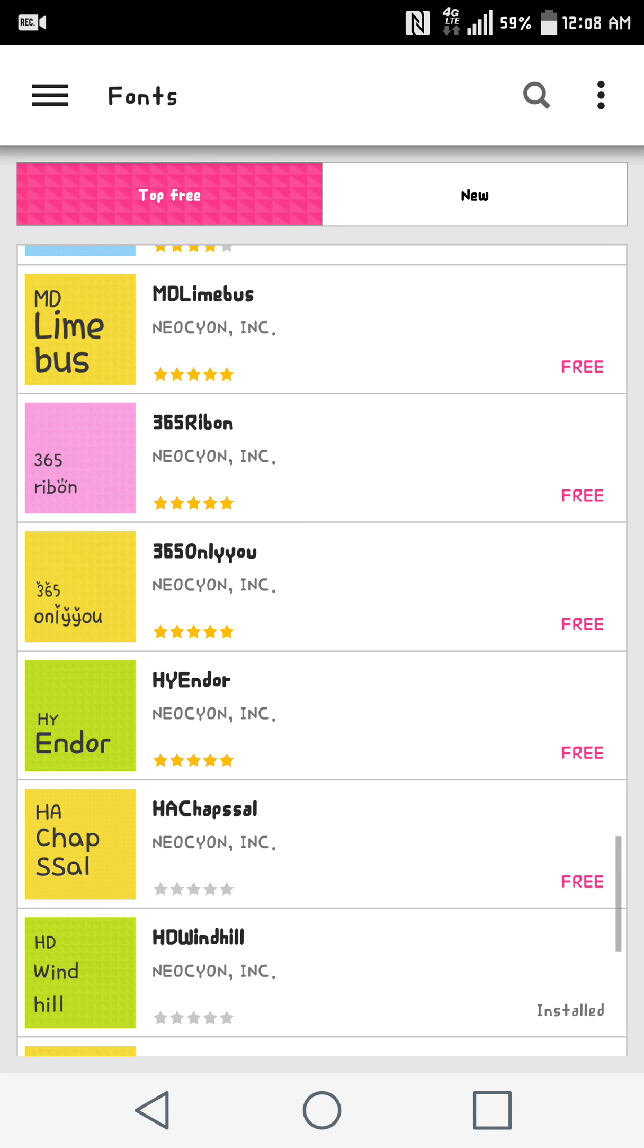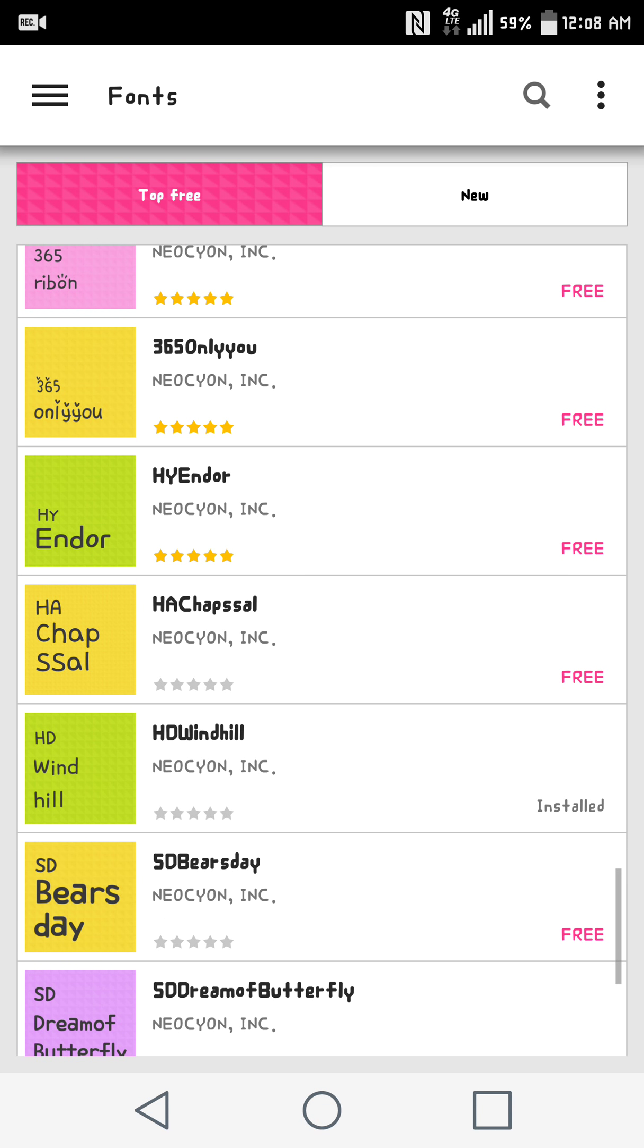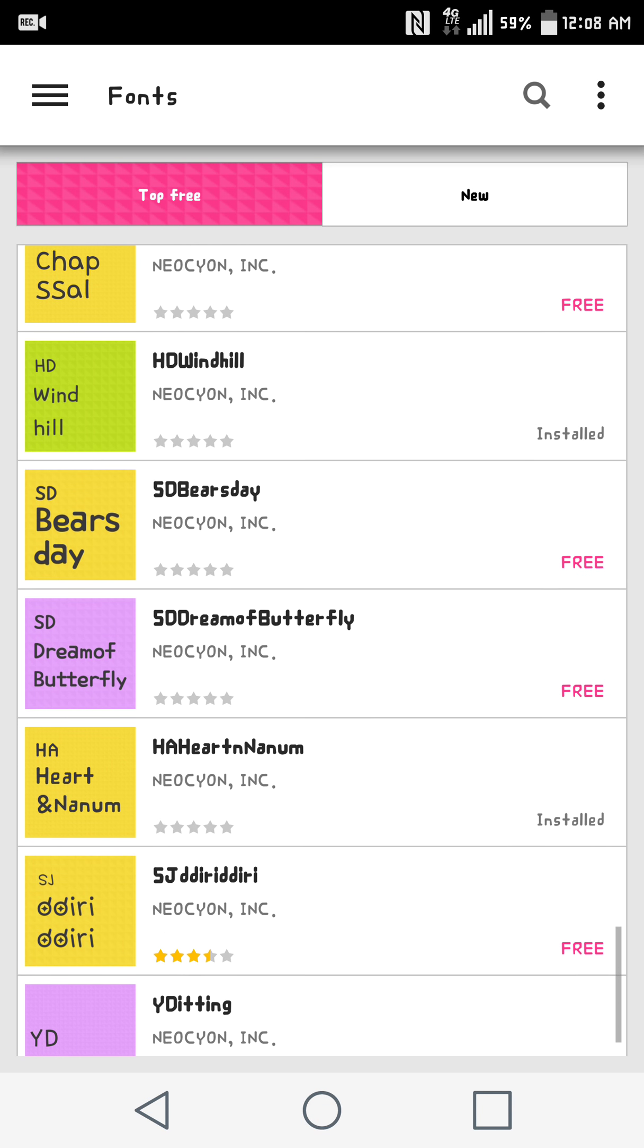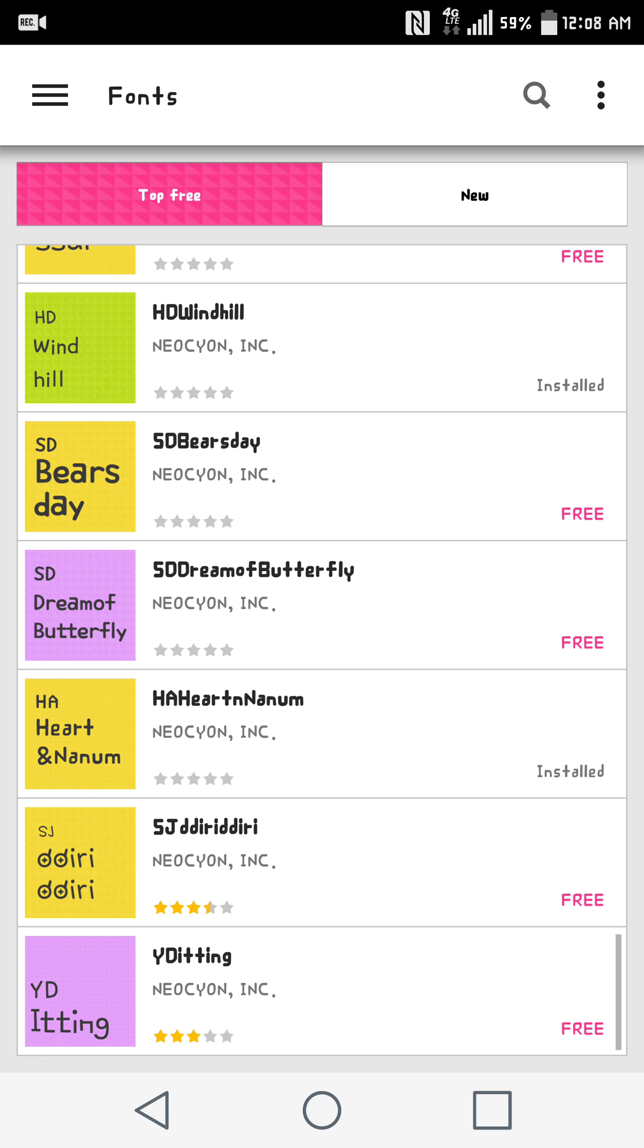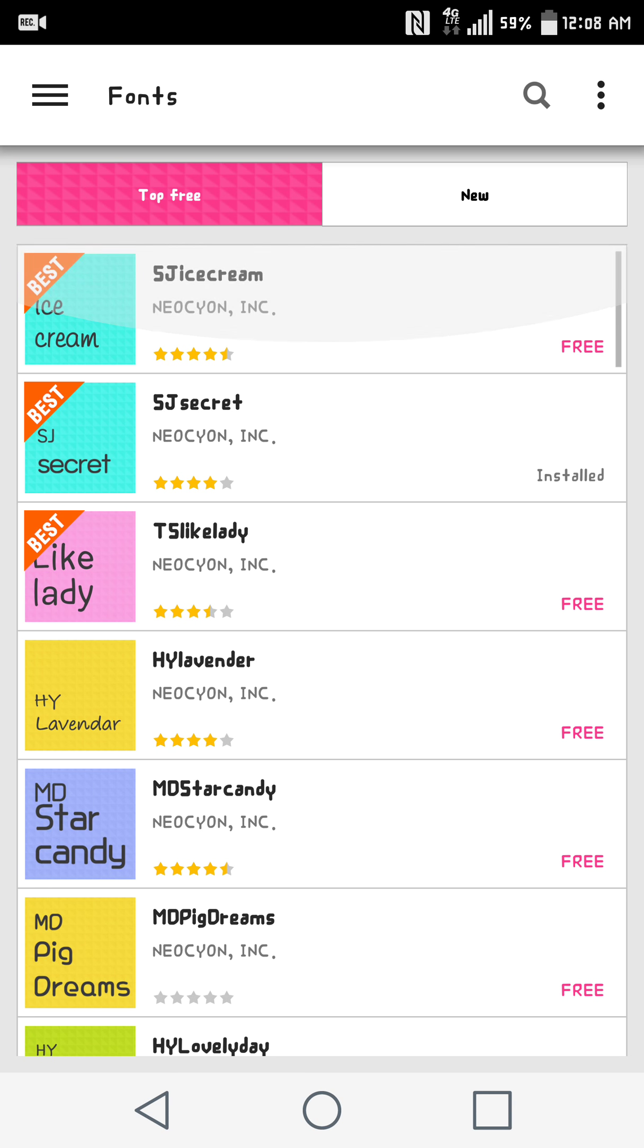But it'd be cool if you can install your own, just because I've converted tons and tons of fonts from the Samsung Galaxy S2 and beyond. So there's some that I really like that aren't available. So let's go back.